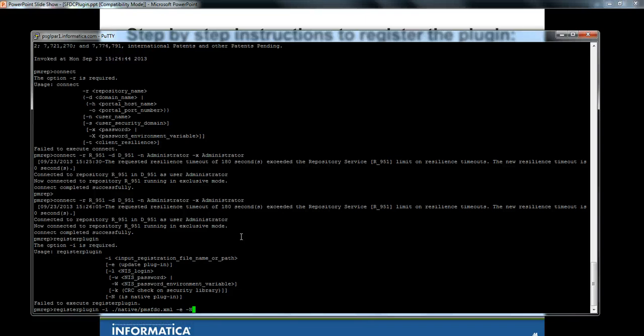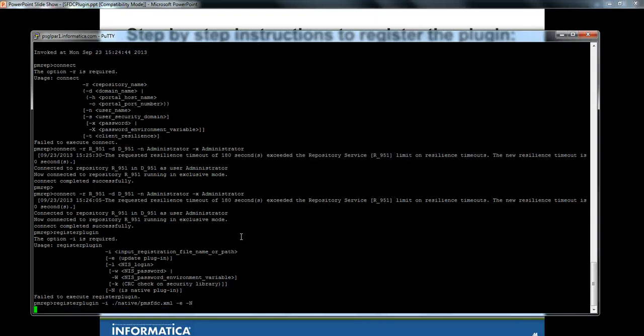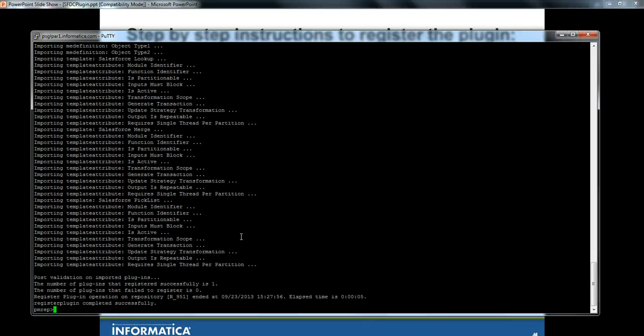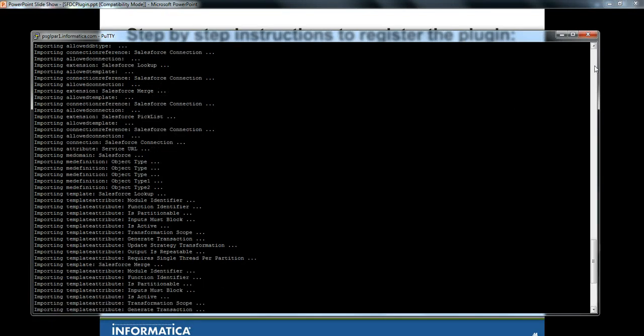Let's go ahead and run this. The plugin is registered and these are all the information related to the plugin.